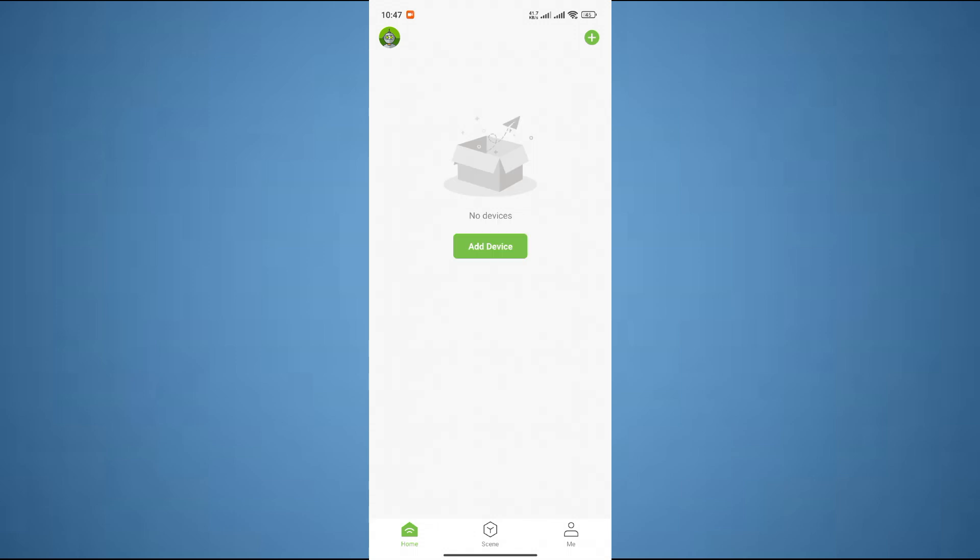After that, sign in to your account and you will be redirected to this page. Over here, you have to click on your profile which is at the bottom right corner of the screen.